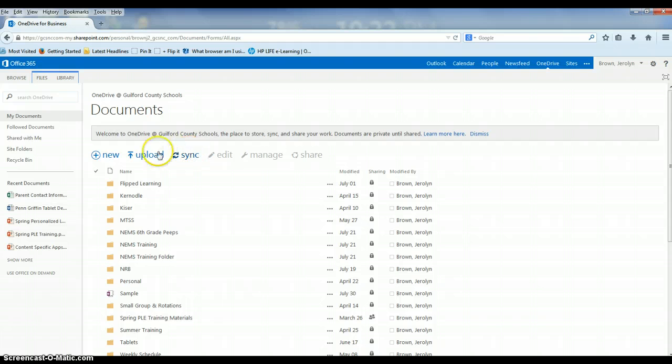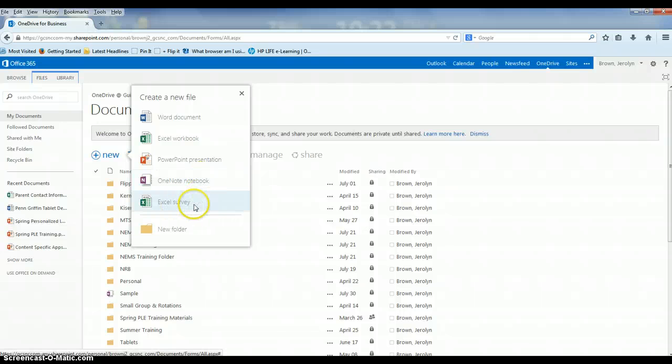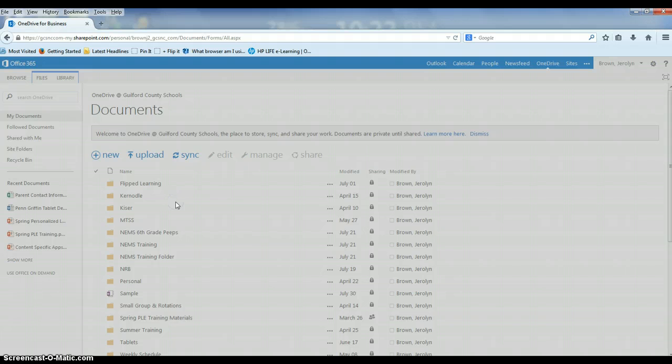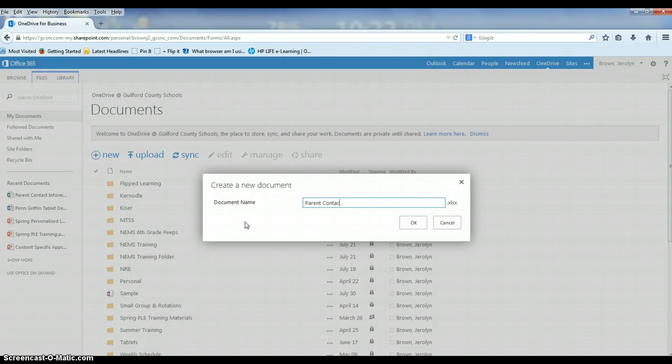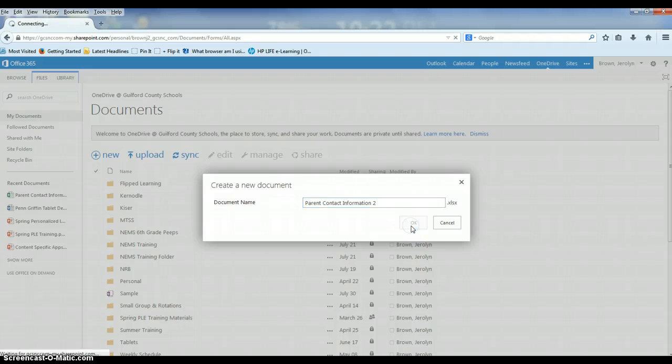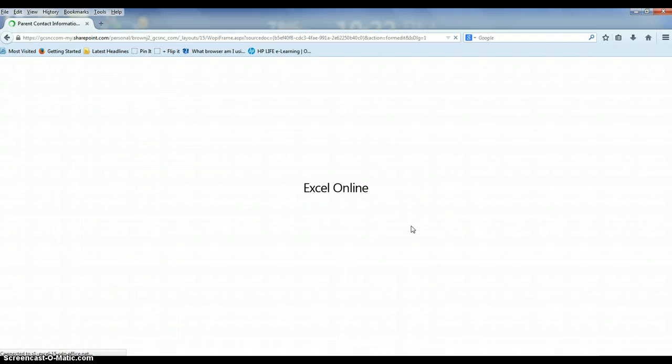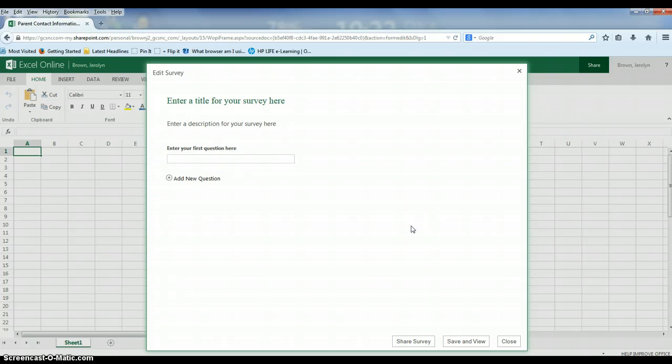What we're going to do is go to New, and from there you're going to scroll down to create an Excel survey, which should be your second to last option. Give it a moment and the first thing they're going to ask you to do is give your document a name. I'm going to call this one parent contact information. I've already created one so I'm going to call this parent contact information 2. Press OK and Excel is opening in your browser.